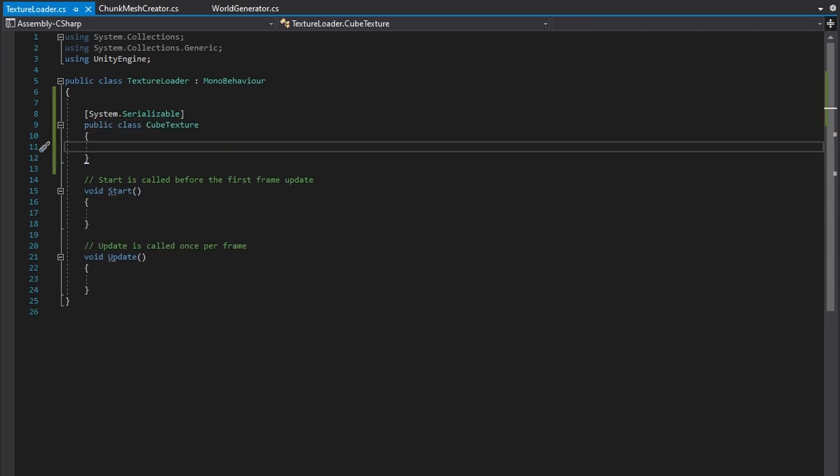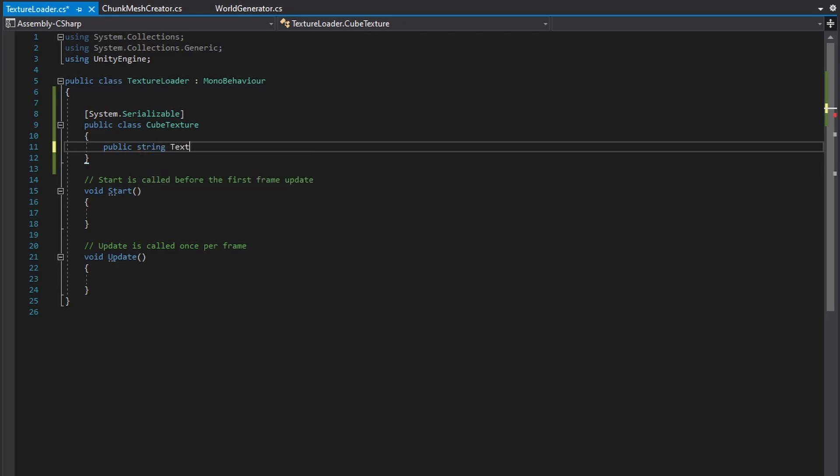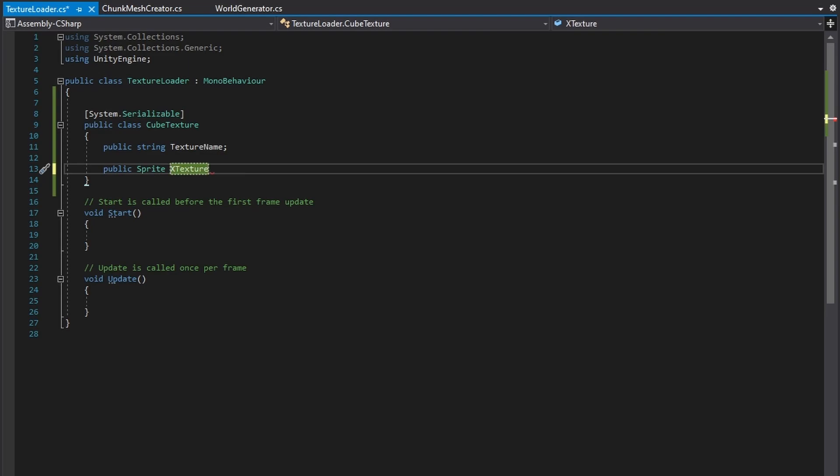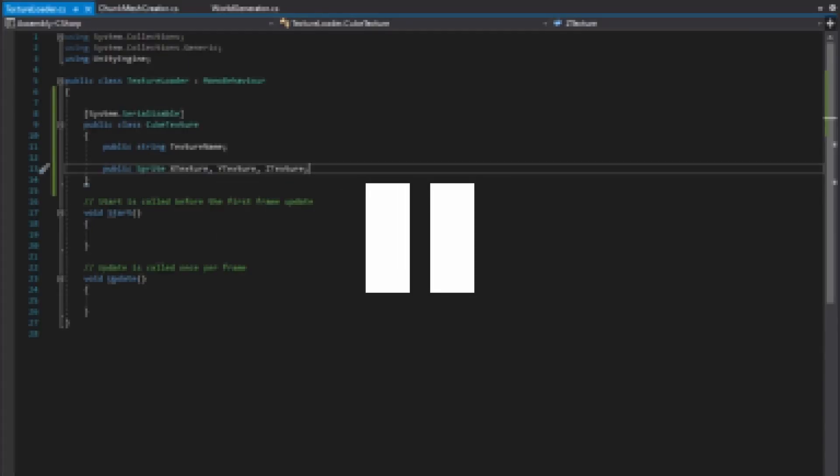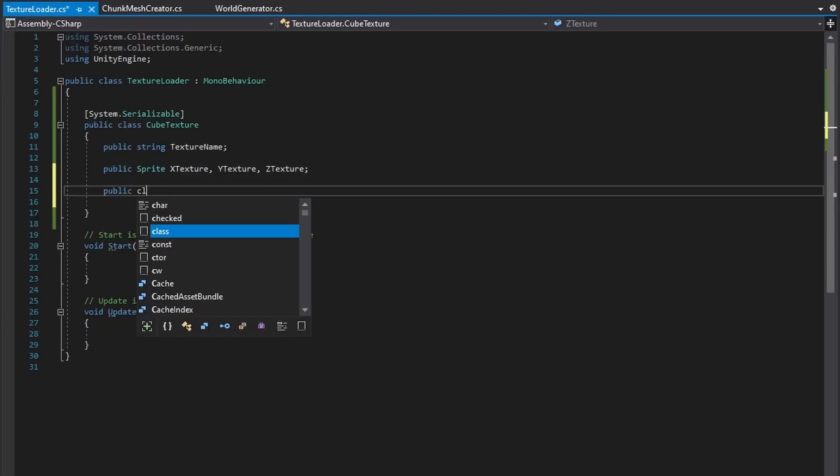Now in the Cubetexture class, create a string variable called TextureName, and three public sprite variables that each represent the sprite that will be displayed on each axis in the third dimension. The texture name's main purpose is so we can have an easier time creating and modifying blocks in the editor.